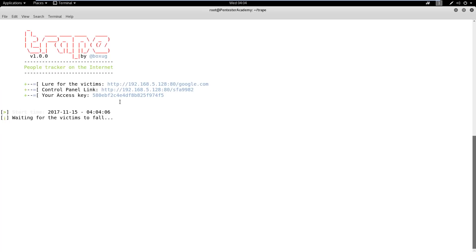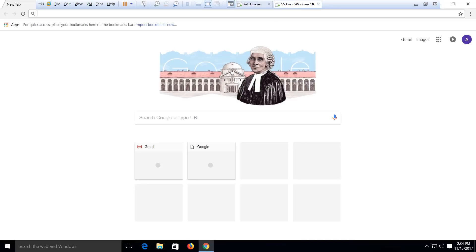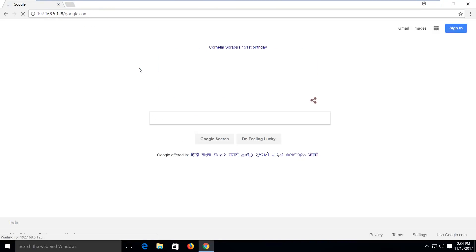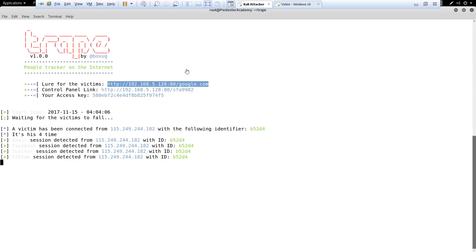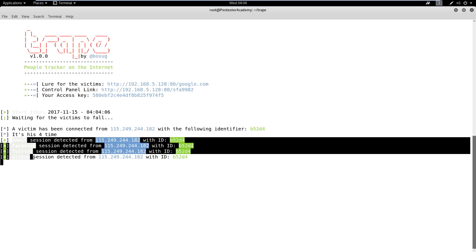Then, in a real scenario, we would need to send a phishing link to the victim using social engineering. Here, we are directly opening the URL in the web browser of the target user. Upon accessing the link, we will get a session on the target user's web browser.